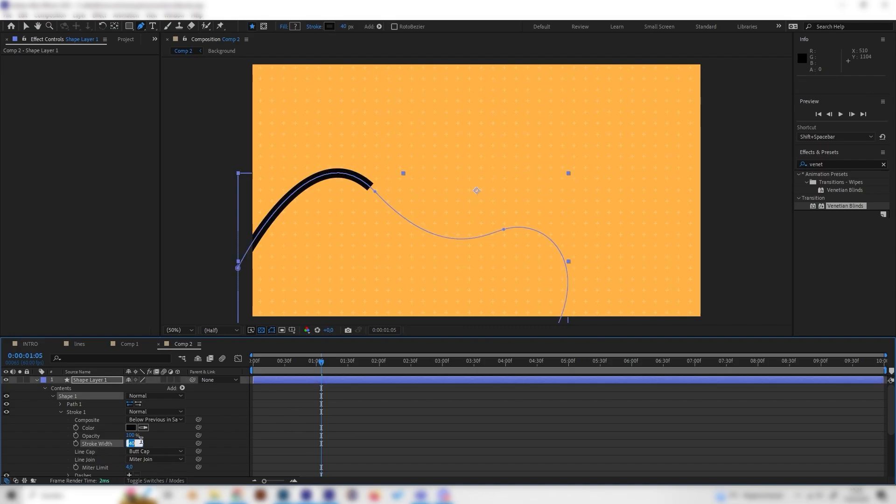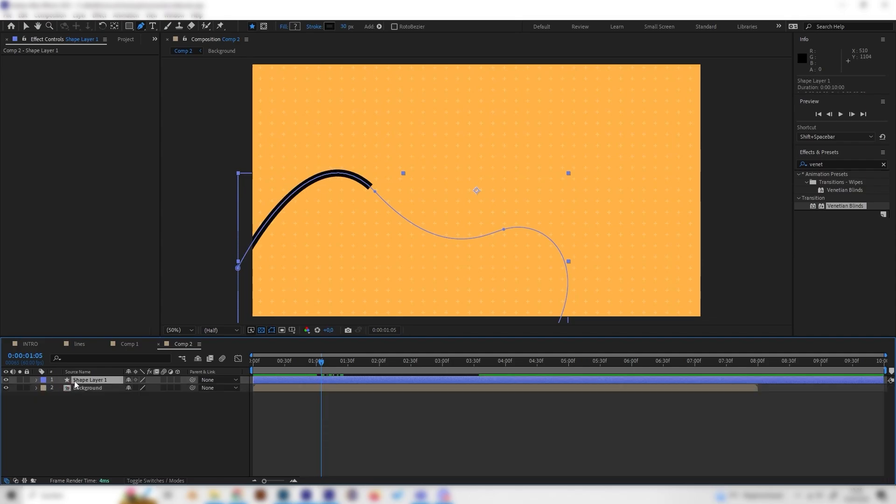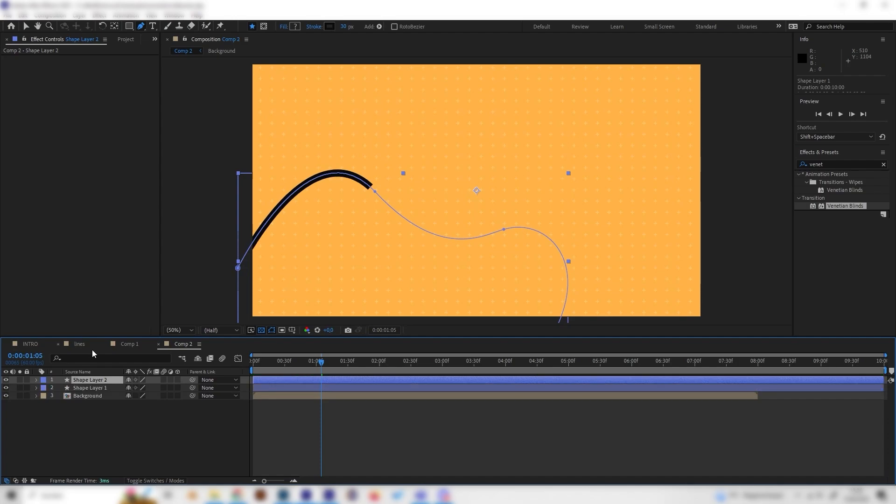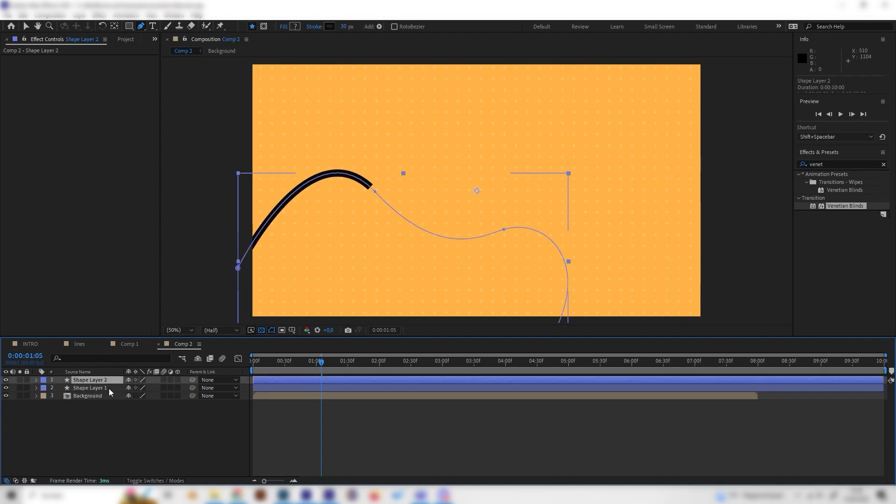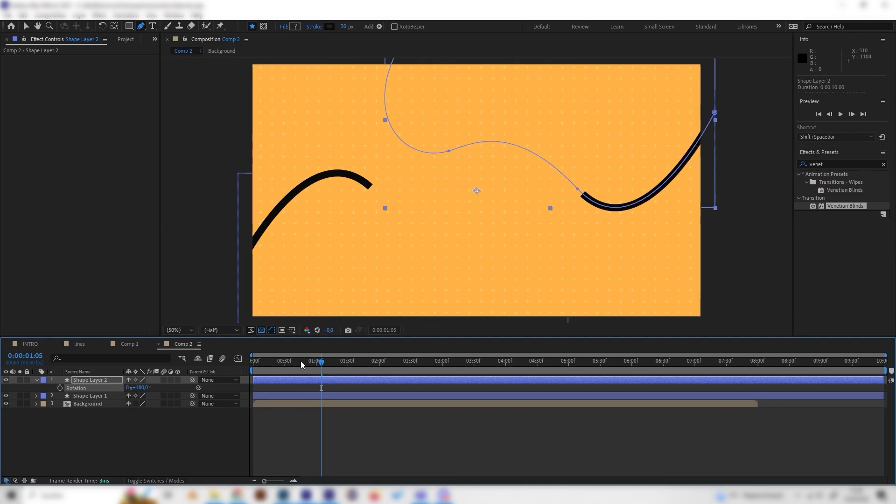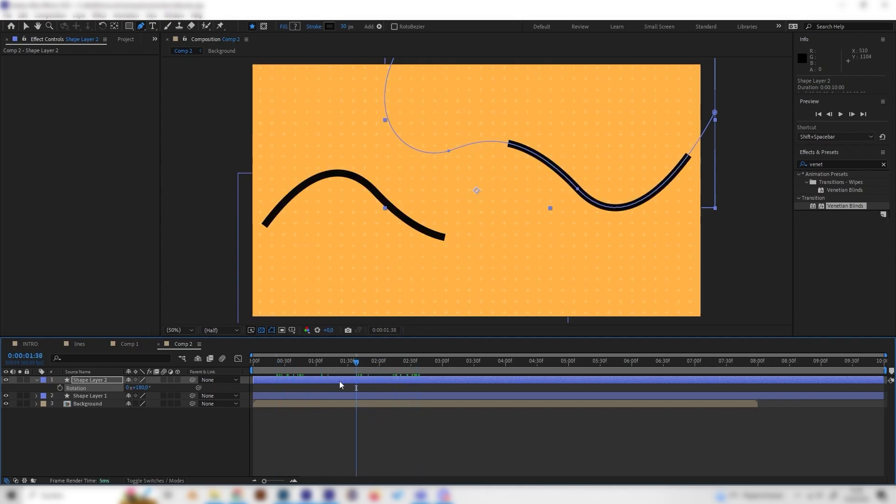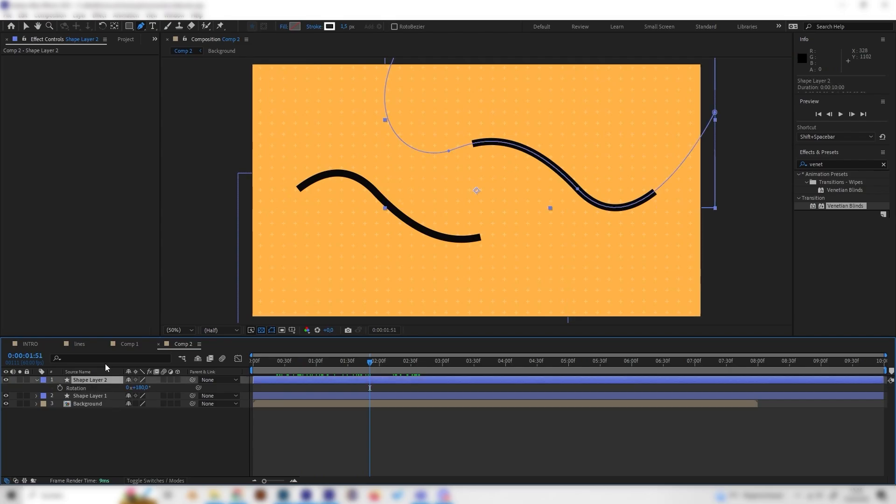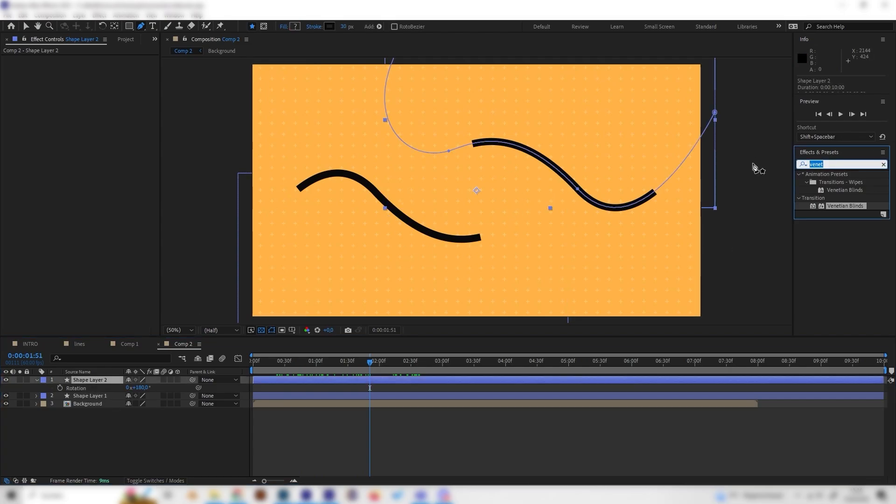But let's duplicate this one and give it some more interesting effects. Just press Ctrl-D on our keyboard to duplicate this, and you can also press R to rotate it. Let's just rotate it 180 degrees so it's on the opposite side, for example. Now we can give the upper one some cool effects, like the Venetian blinds, for example.